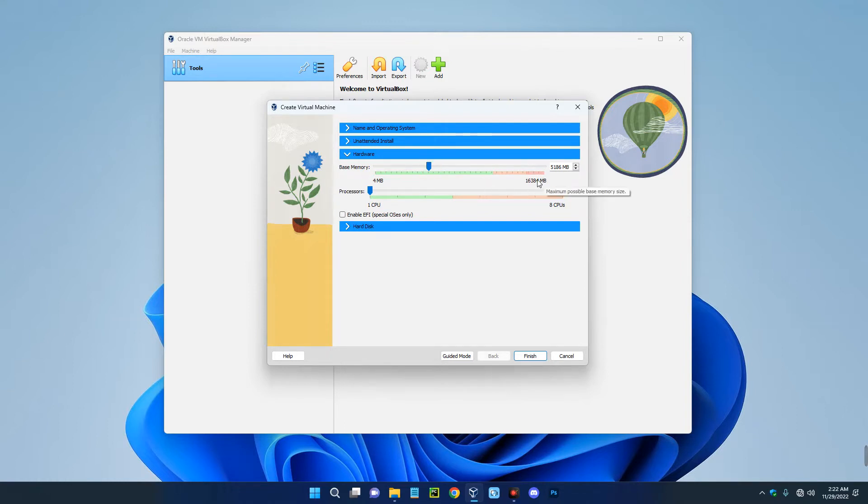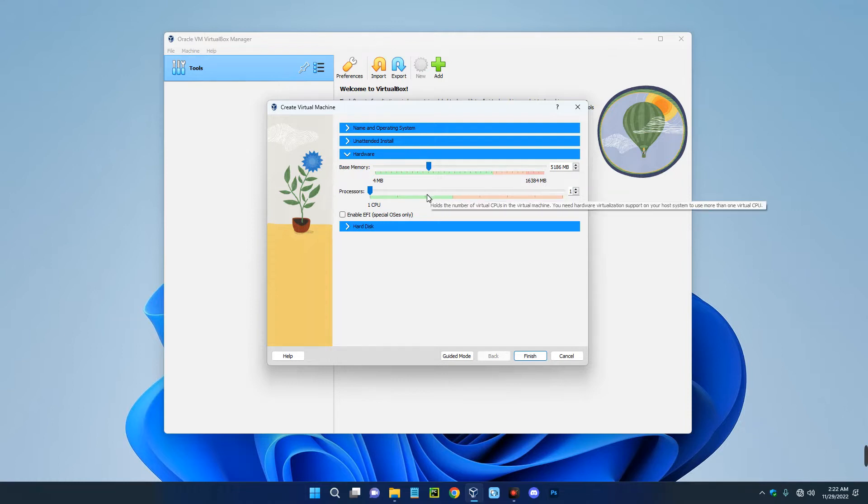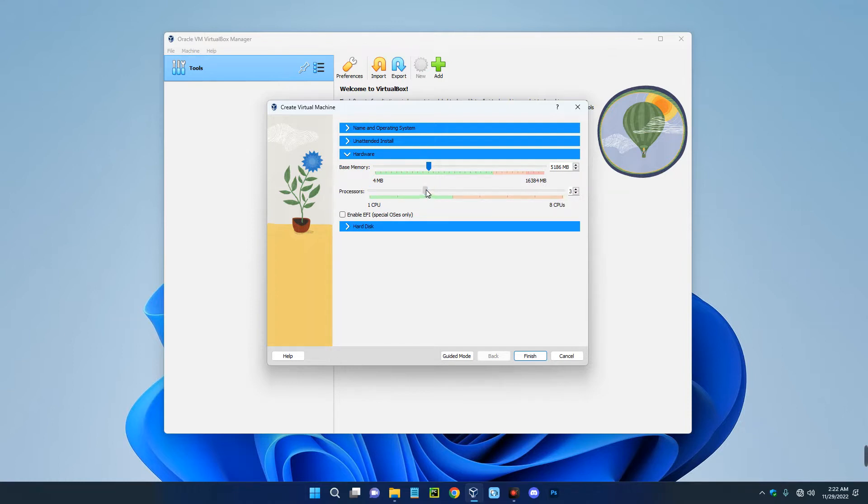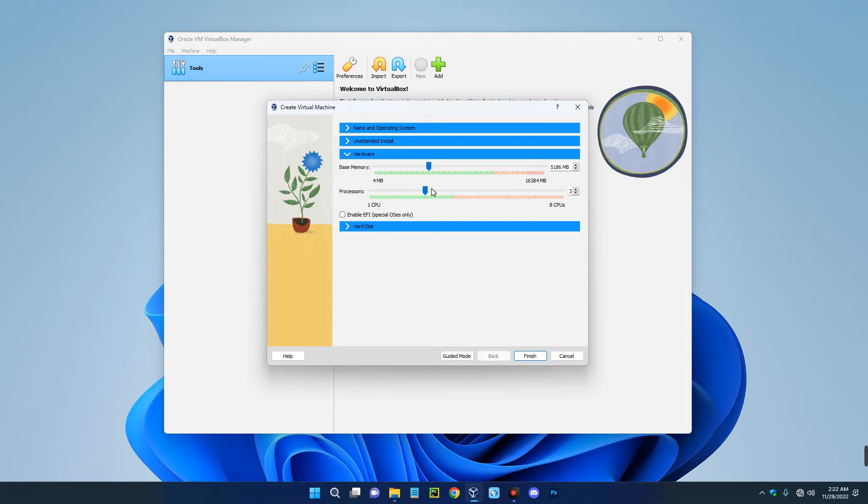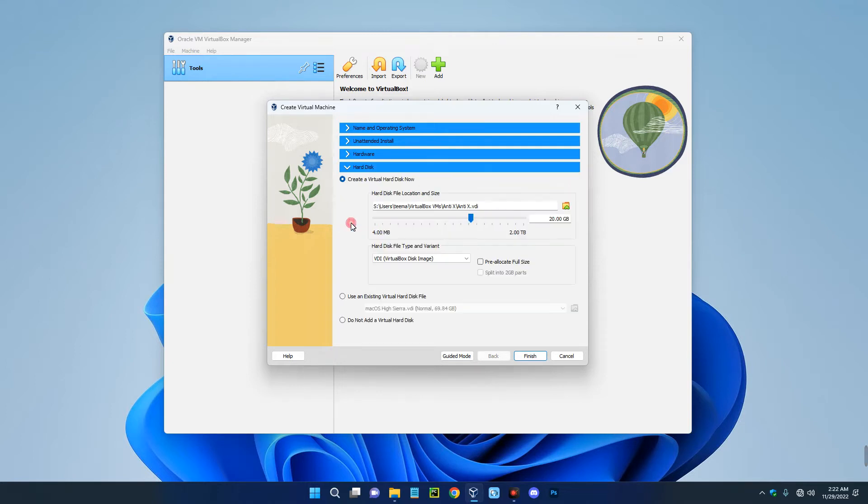Now you shouldn't give more than 40 percent of your PC RAM to your virtual machine, else it will slow down your host computer. Same thing with the processor. I'm going to give it three cores since I can run up to eight, so give it three cores. That should be less than 40 percent.